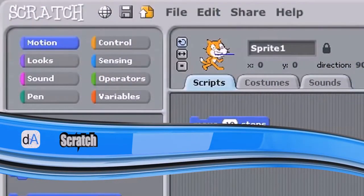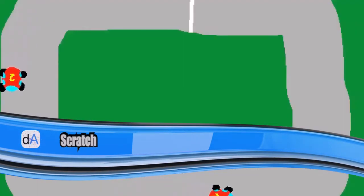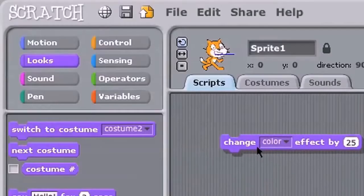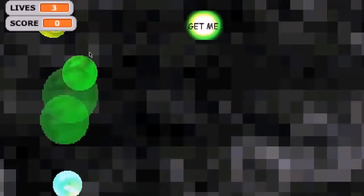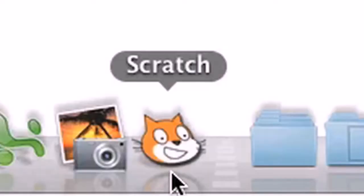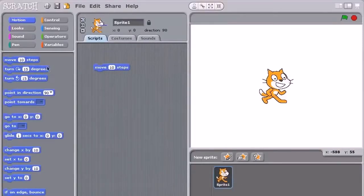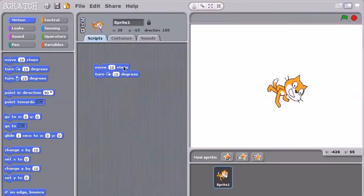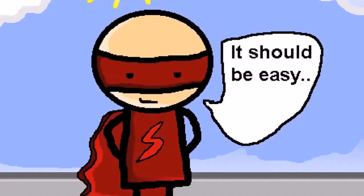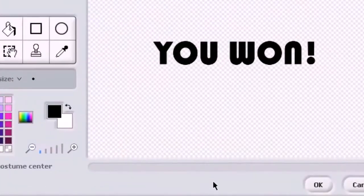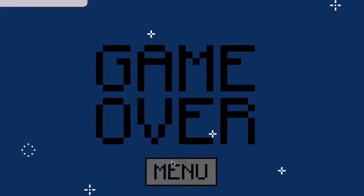Imagine creating your own video games, animated stories, or interactive art. Scratch is a programming language that makes it easy for people to make all kinds of creative projects. With Scratch, you can make things walk, talk, sing, dance, bounce, fly, win, lose, or draw.